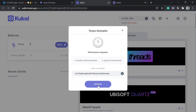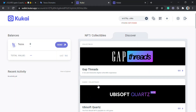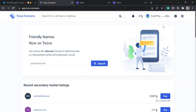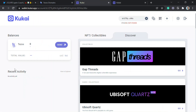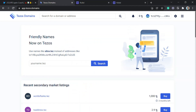We click 'Approve' and it will be connected. The wallet is now connected — but I still have zero balance there, yet to fund it.